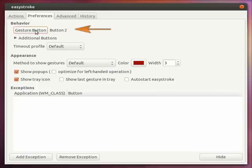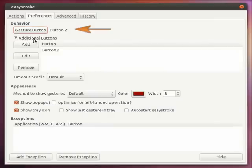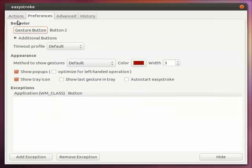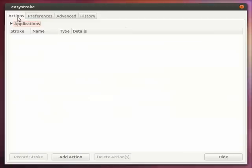You can change it here. You can add additional buttons, edit or remove any existing buttons. So back to the actions tab.